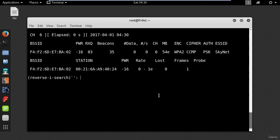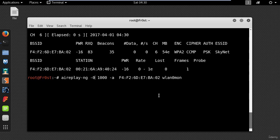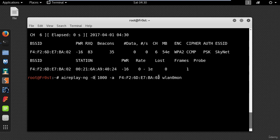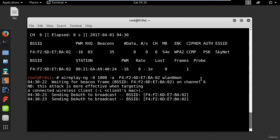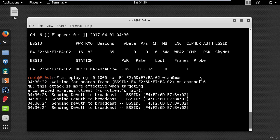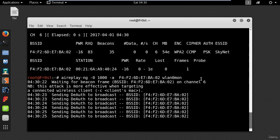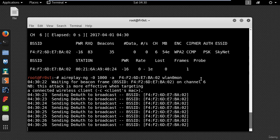Now I will perform the actual attack with airplay ng dash 0 and the number of packets and dash a and then the mac address of the access point. Now press enter. This attack will disconnect everyone from the network.